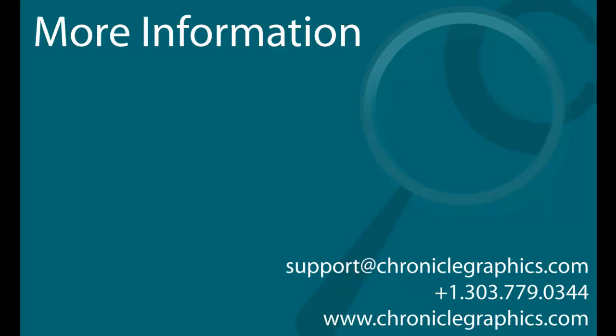For more information on how to use OnePager, please visit our website at ChronicleGraphics.com, or email us at support at ChronicleGraphics.com, and we'll be happy to assist you.